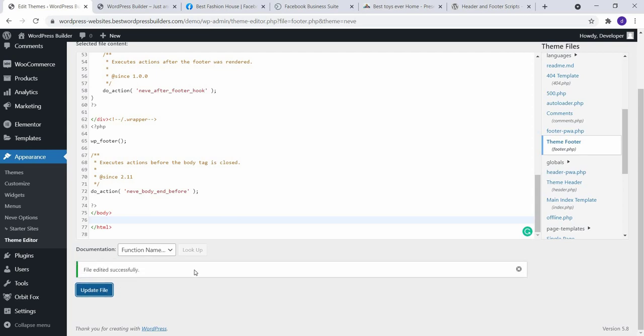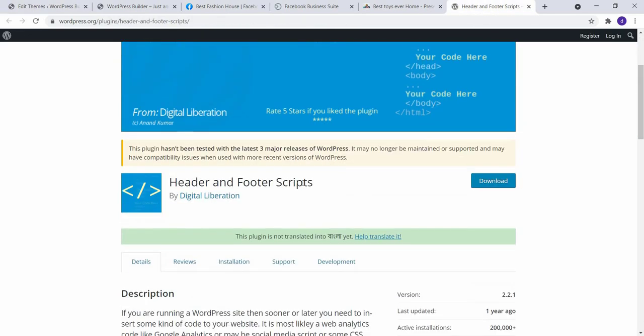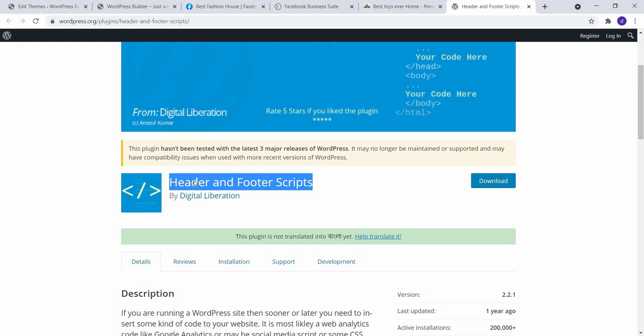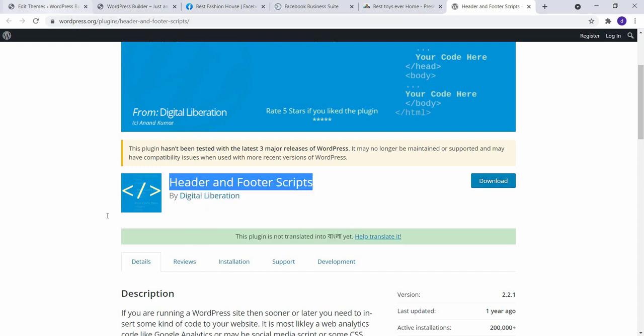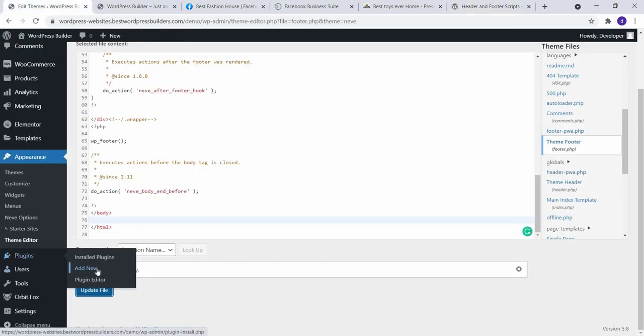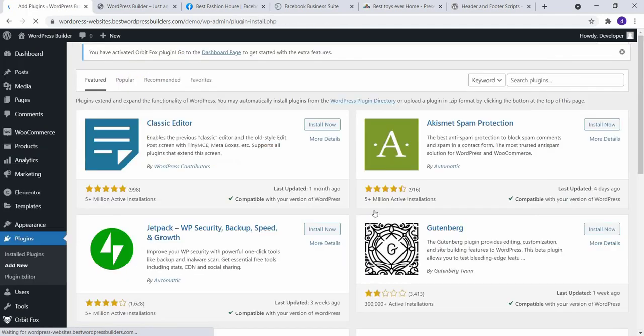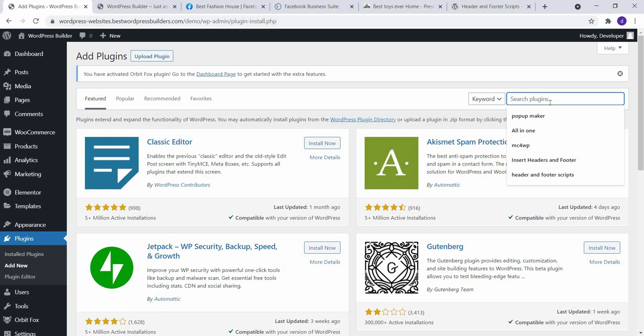Don't worry. If you don't know how to edit theme editor, we just install a simple plugin, Header and Footer Script. Just copy it and go to Plugins, Add New, and paste it in the search box.